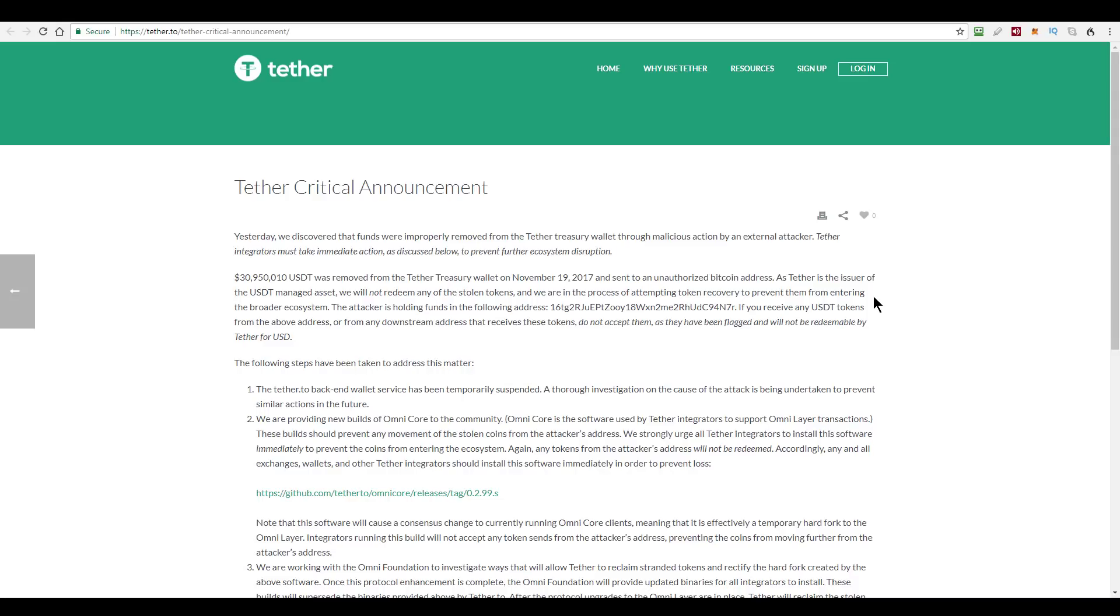Now, whichever way you slice this, it seriously erodes the credibility of the Tether token if it wasn't already eroding anyway. And that's even before we start to include the controversy around the number of US dollars that are backing them.